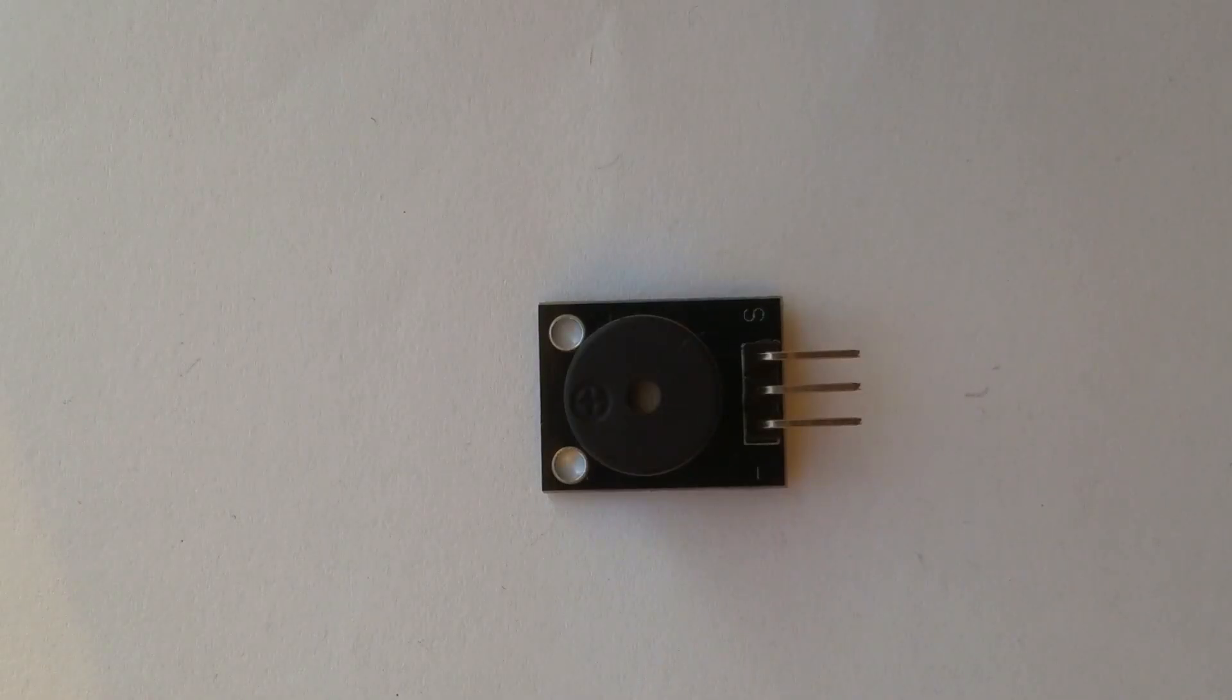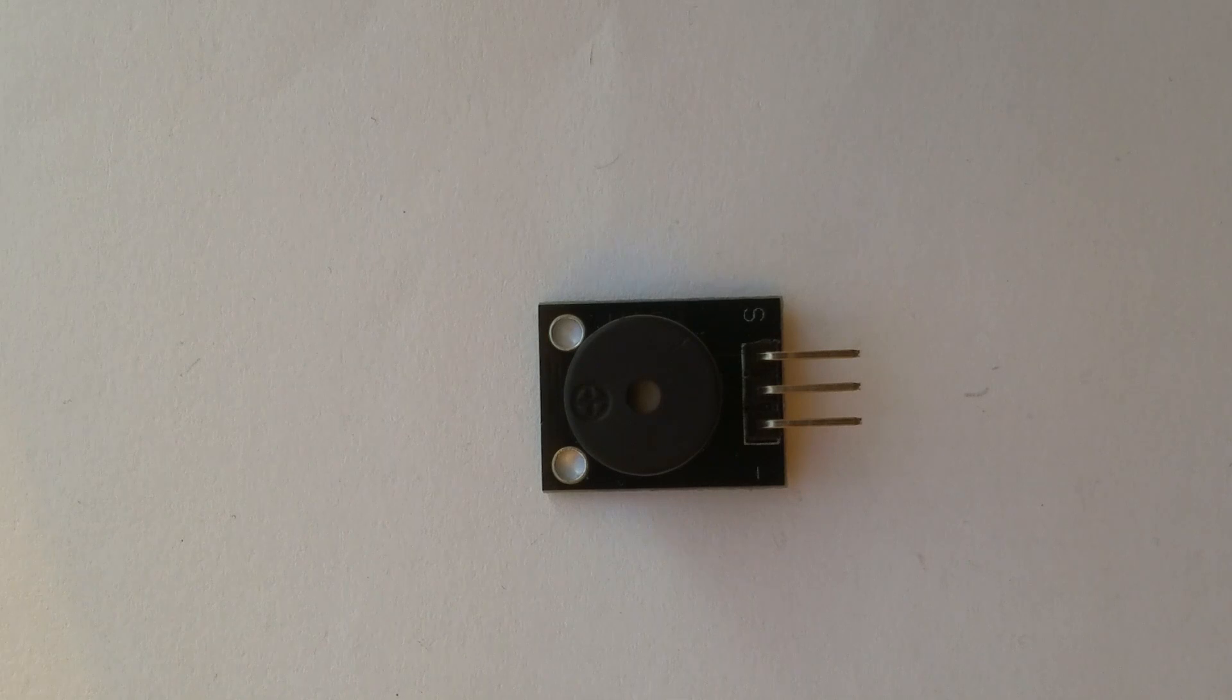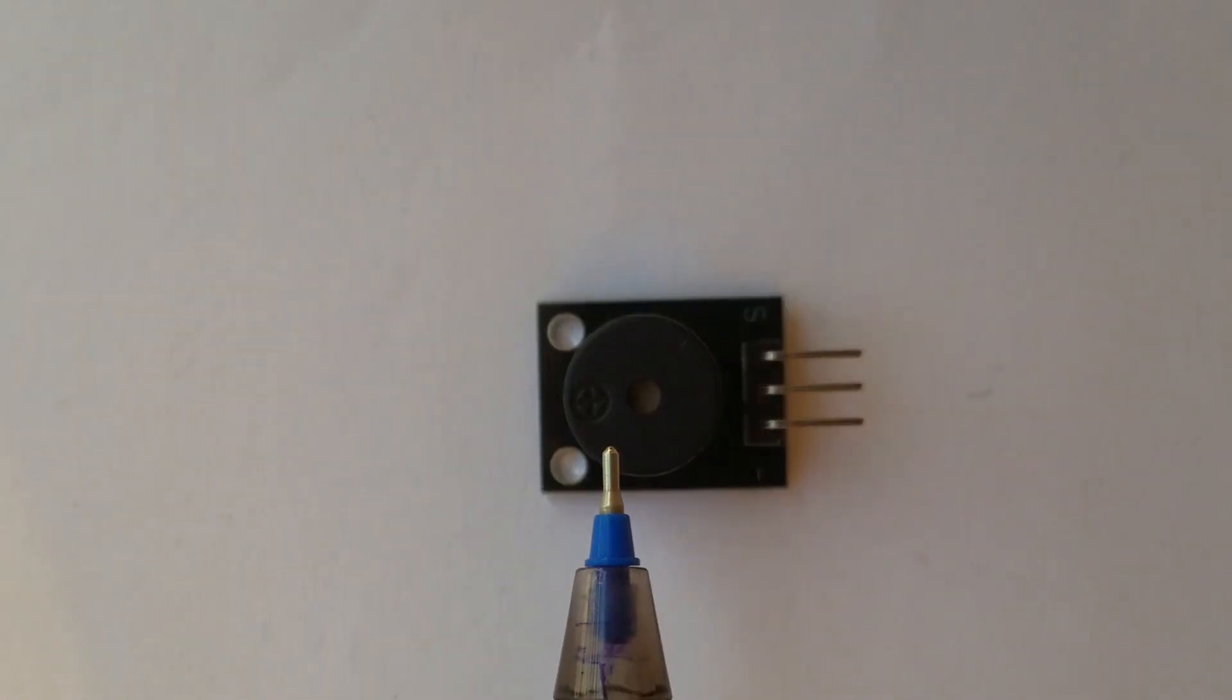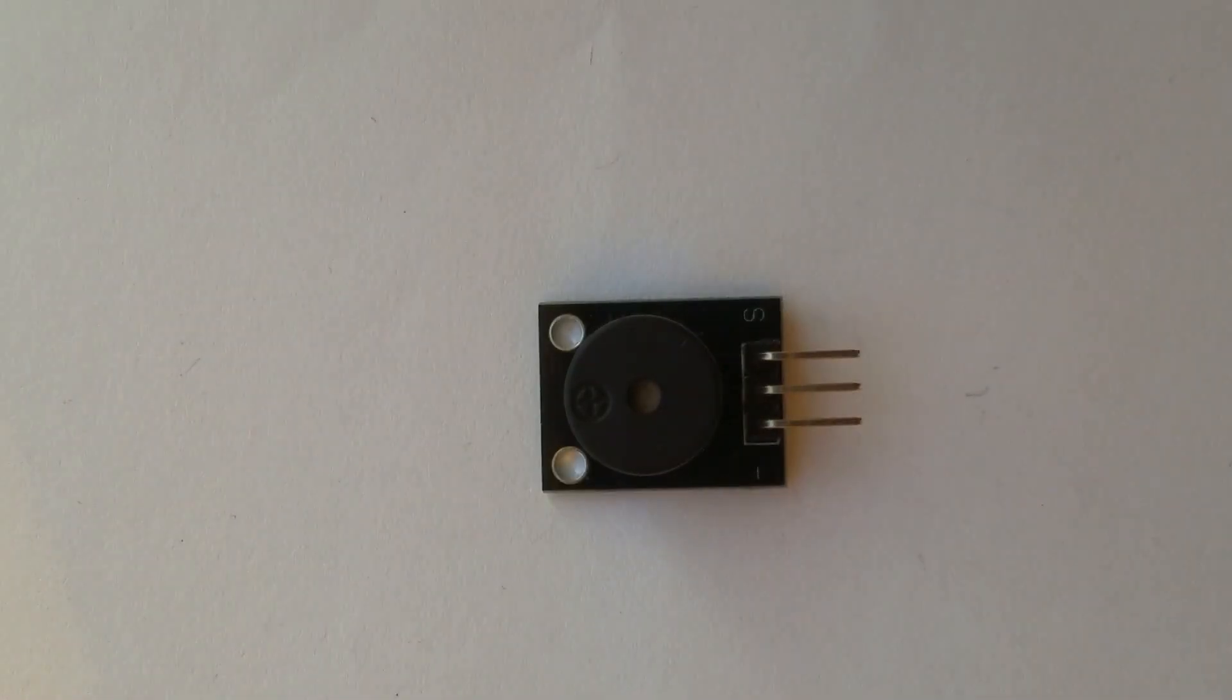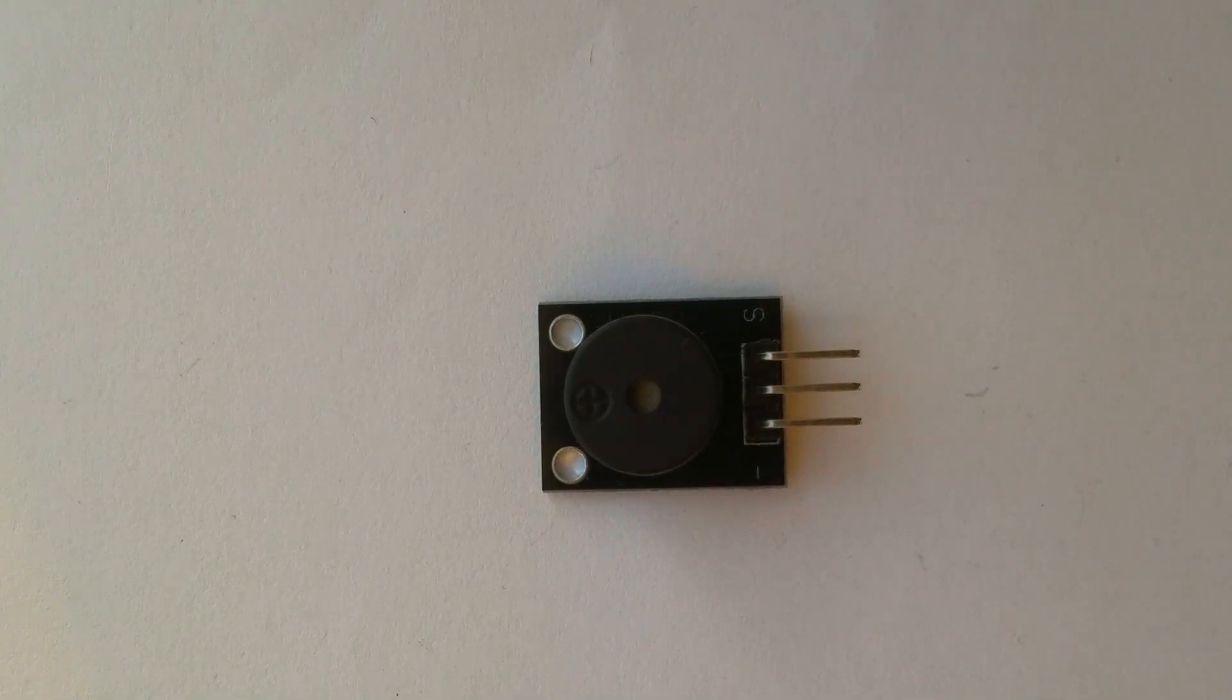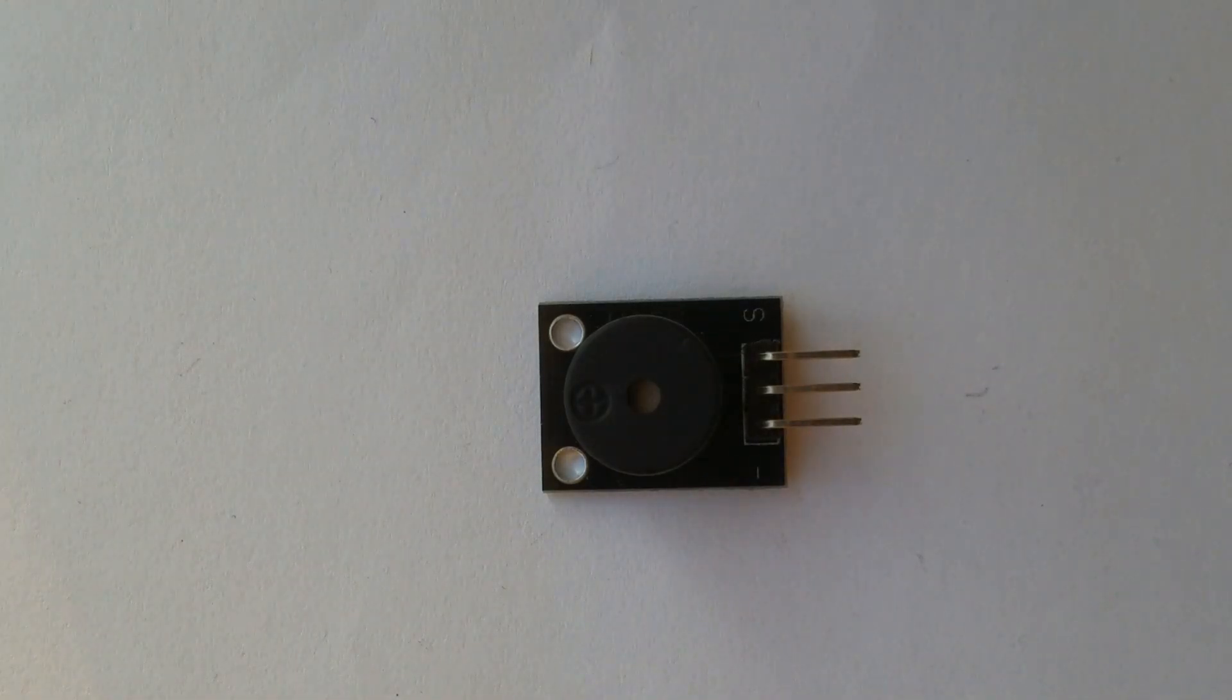As you can see, this module has only the buzzer inside and nothing else, so let's continue with our video.